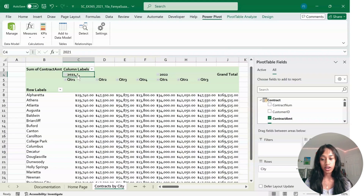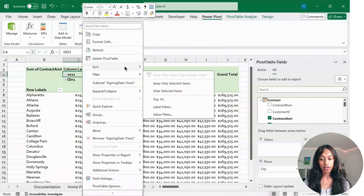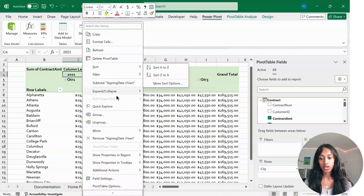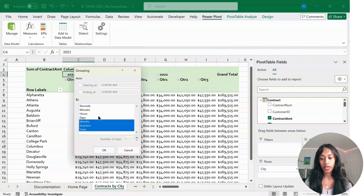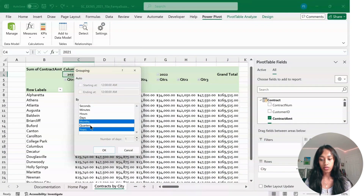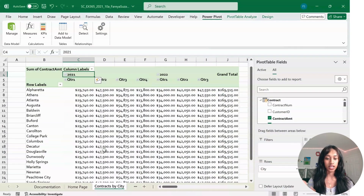Next, click on any of the years — for example 2021 — and right-click. Click on Group. Deselect Month and keep only Quarters and Years, then click OK.